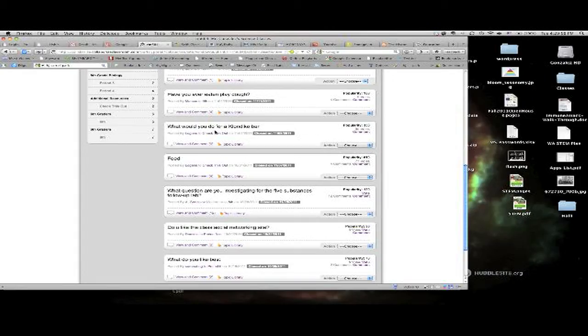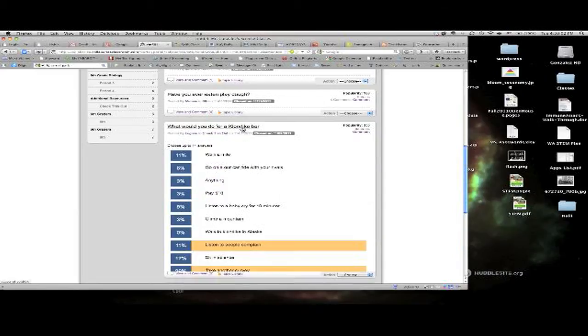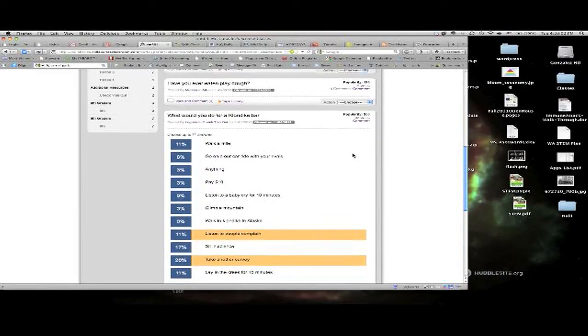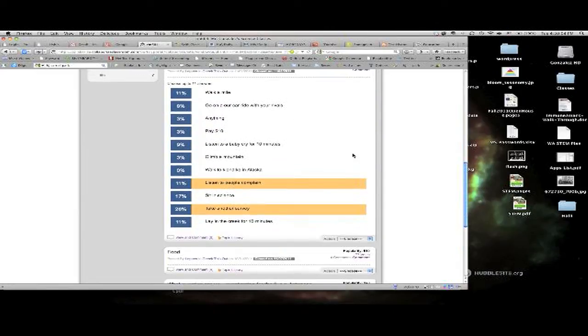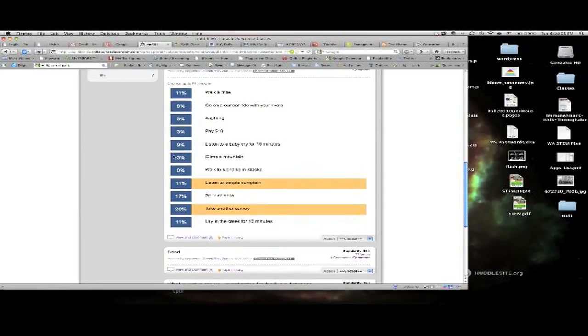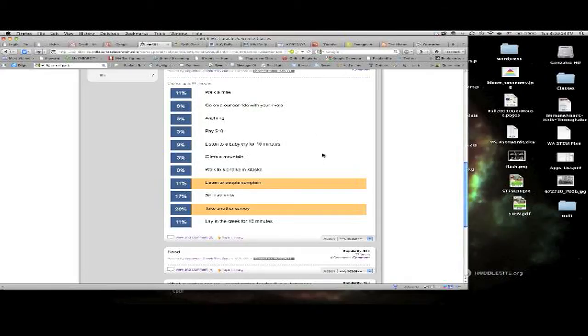So I'm going to take this question here by Logan, what would you do for a Klondike bar? When I open it up, I see the percentages here of what people chose which response and these are the two that I said I would be willing to do for a Klondike bar.